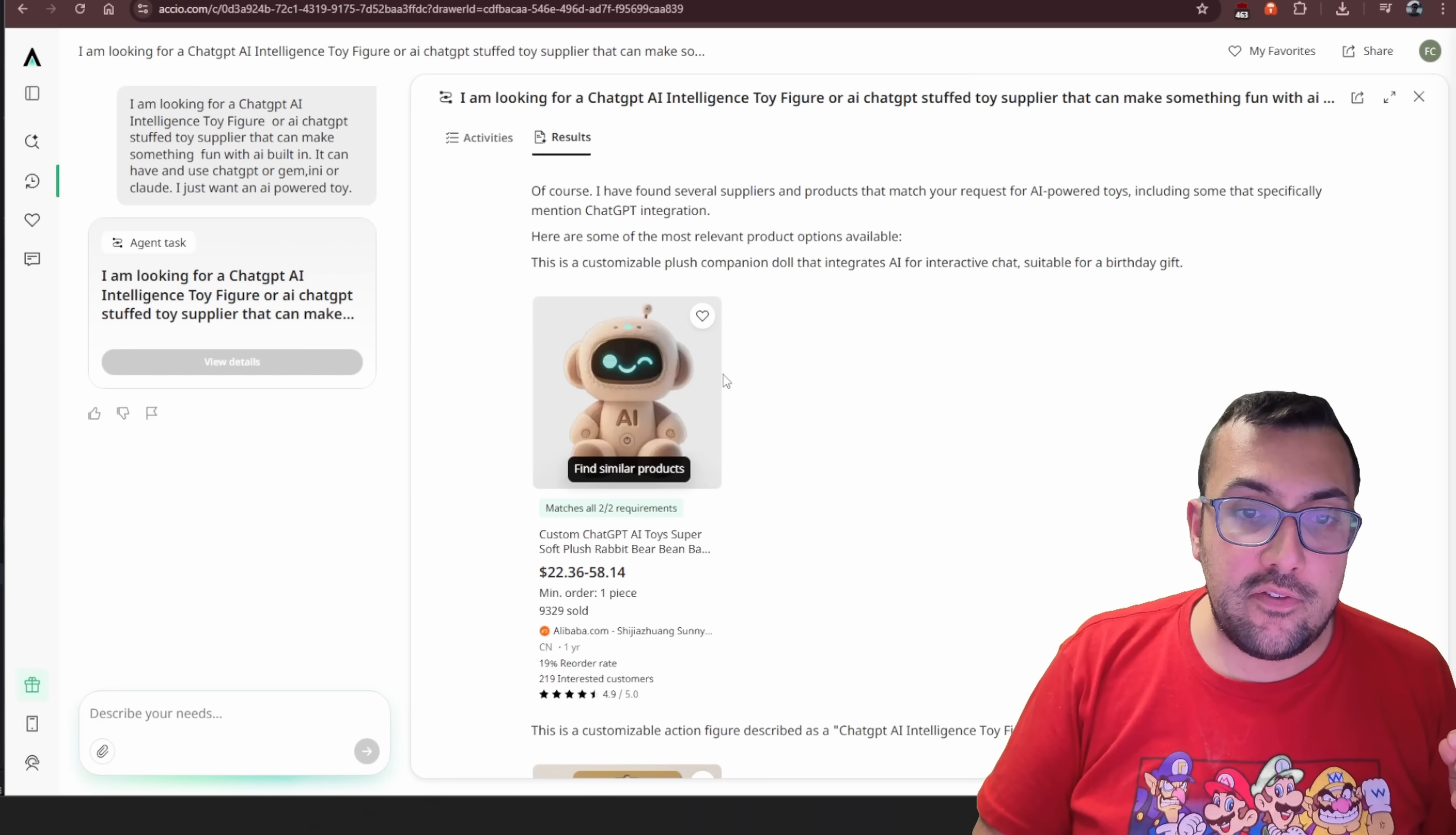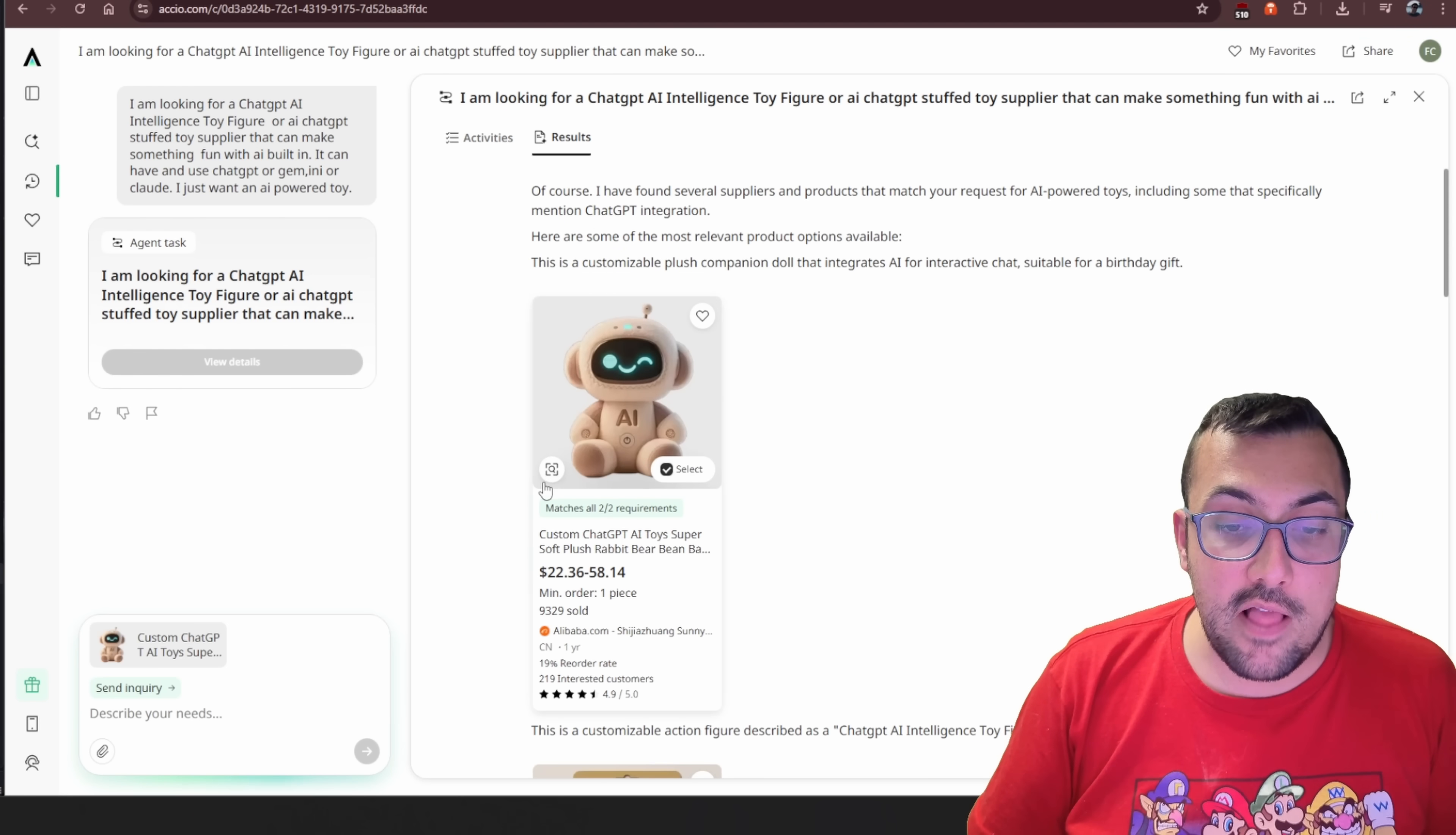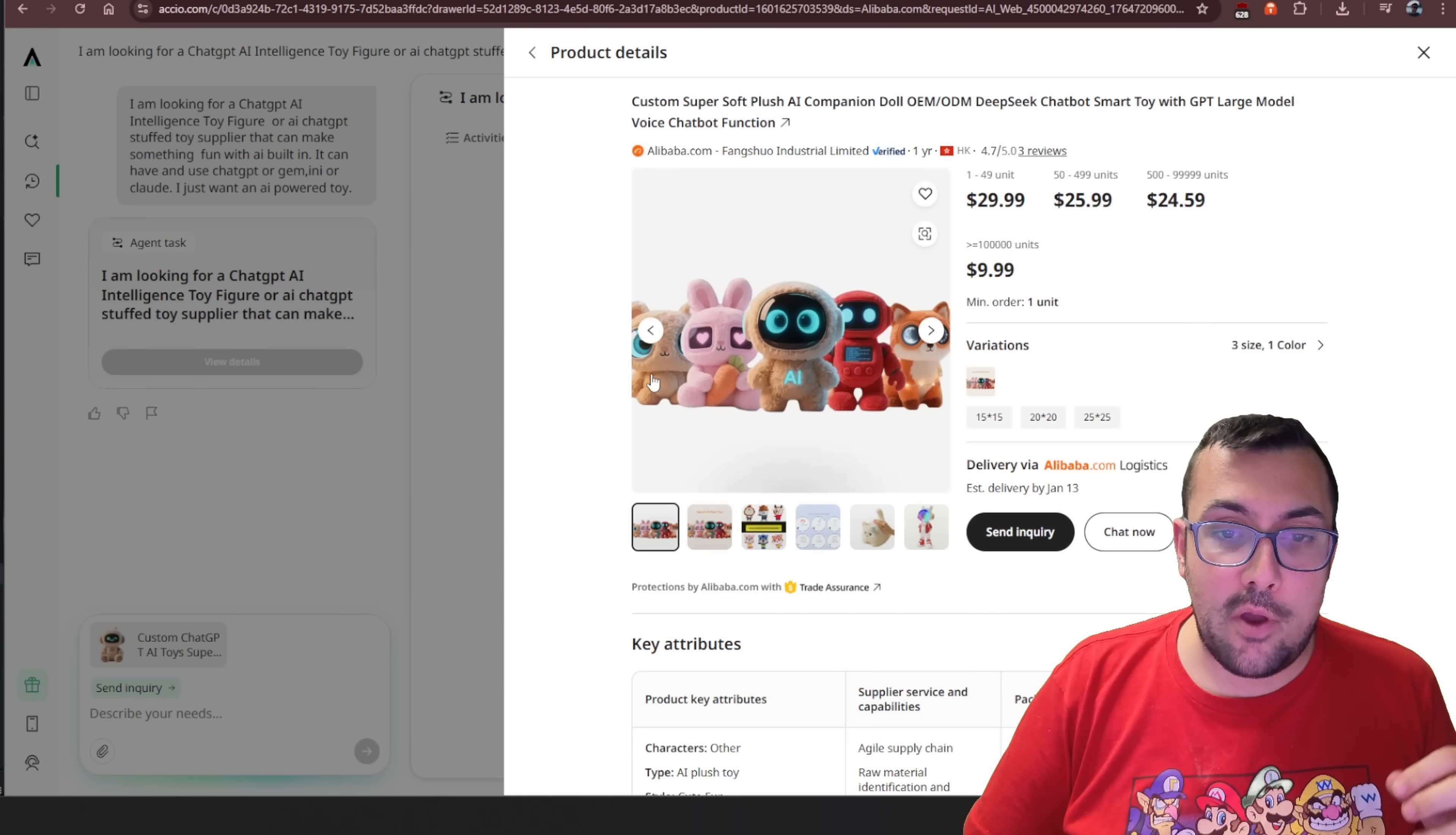We can actually click this to find similar products and it's just going to search through AI teddy bear. We can see a bunch of different ones. I really do like the one we found originally the most, but you can actually see all the price differences between all the different toys. We can see this one here, custom, super soft, plush. So you can kind of see all the different options. We can always go back and then we can select this one. It's going to show up in the bottom left and then we can send inquiry and we can actually say, I want to receive a quote and I want to order at least one. I want to try it out first to see how well it works and then I might order a bunch of these to start selling them.